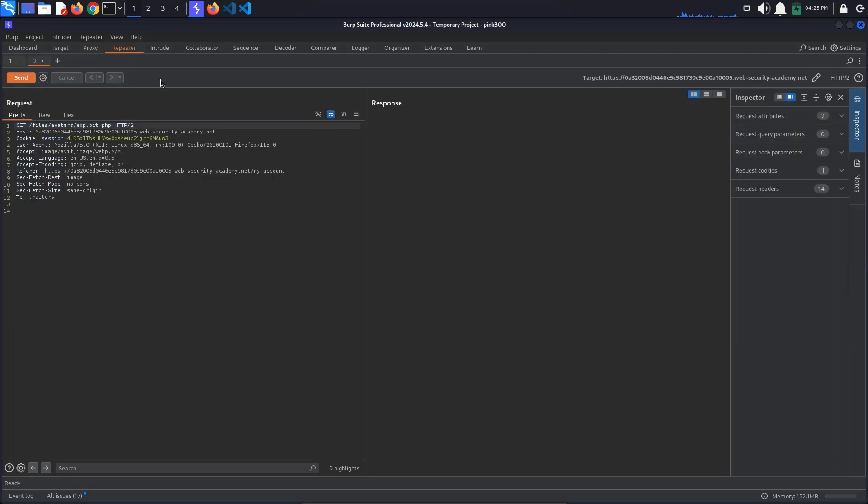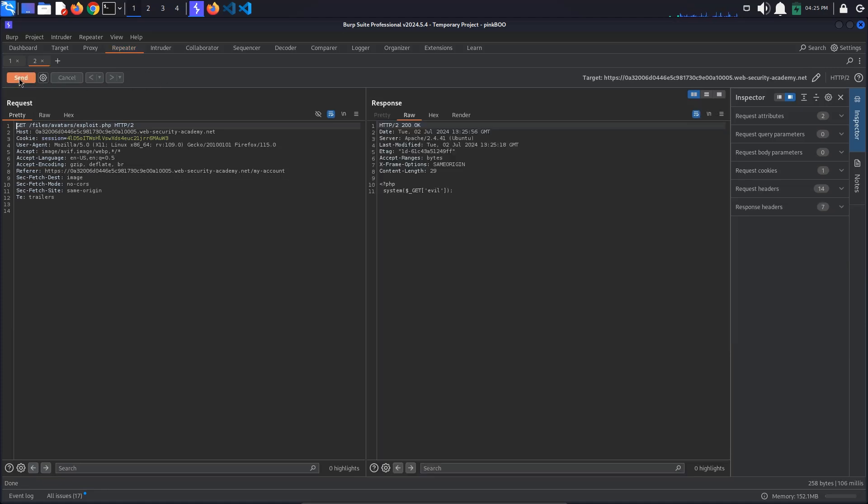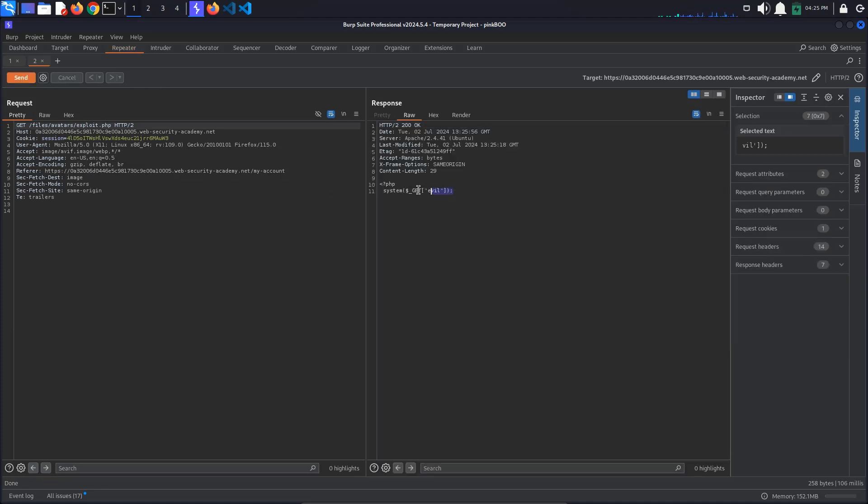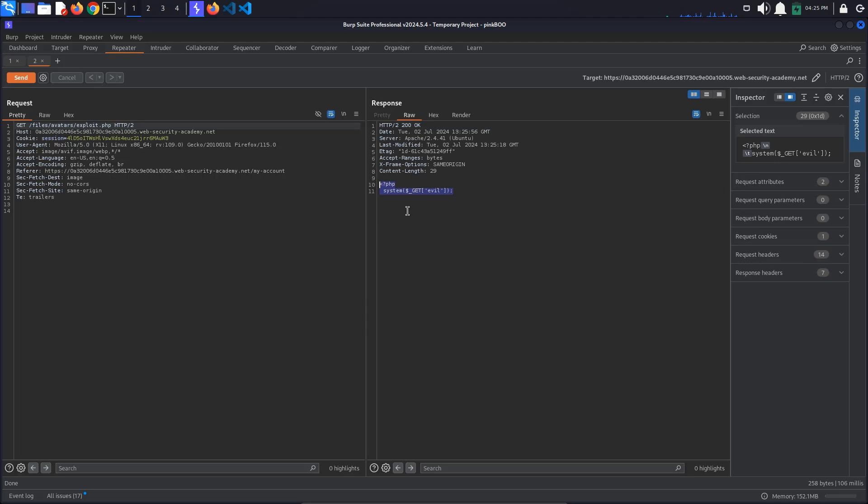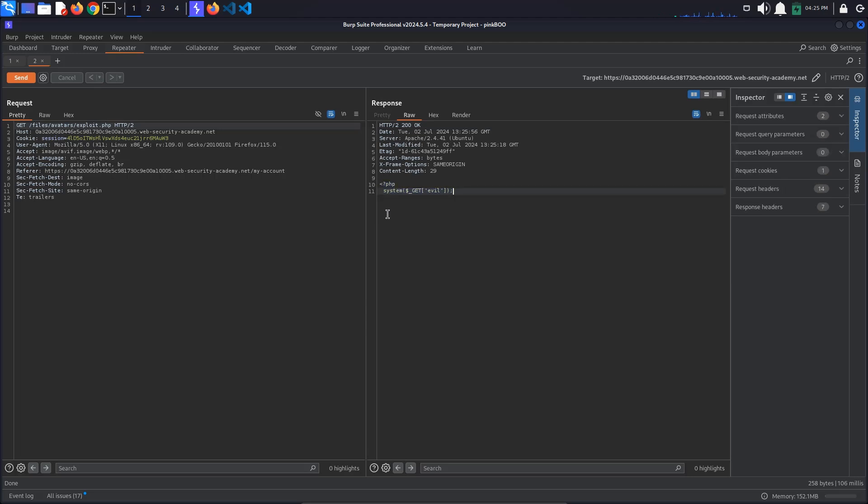Now go to repeater and resend the request that returns the contents of our web shell. As you can see, the PHP code is returned as is, which means that the server is configured to not execute uploaded PHP files. This looks like a dead end.